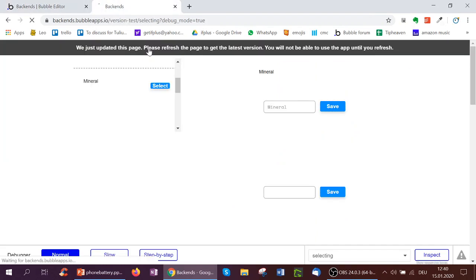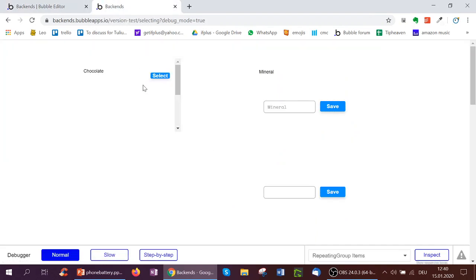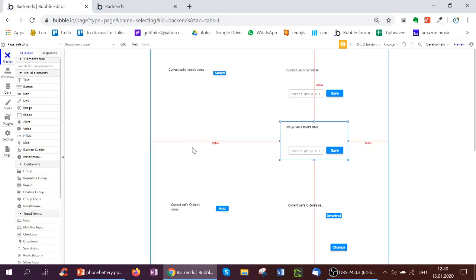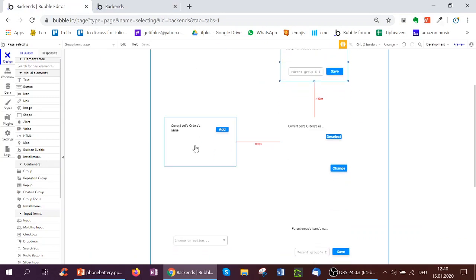So again, we have a quick look at it. When I click select, it now says chocolate for both, of course, or mineral for both.